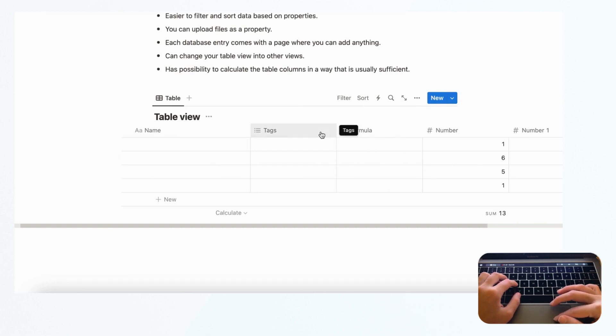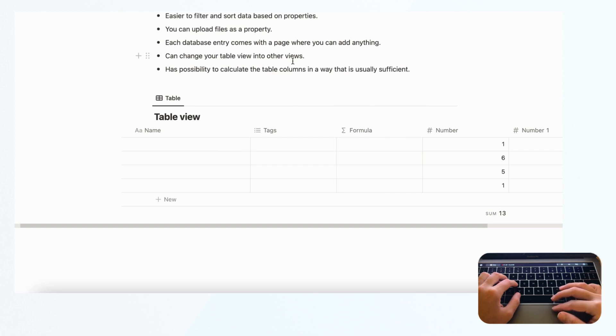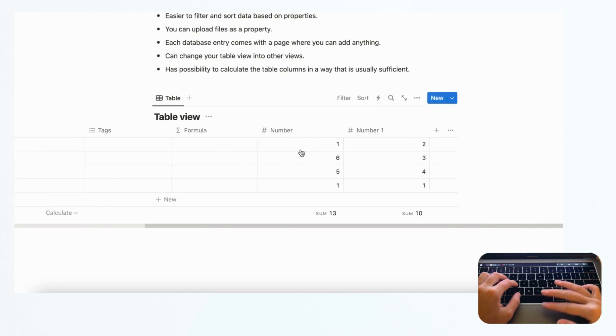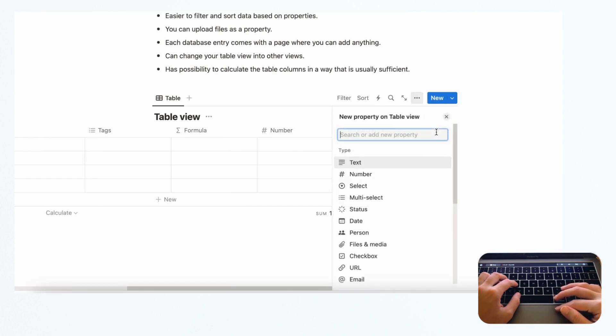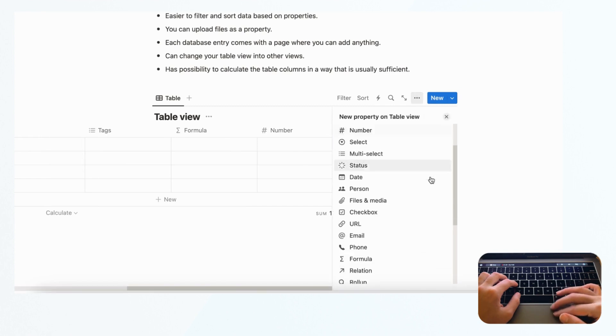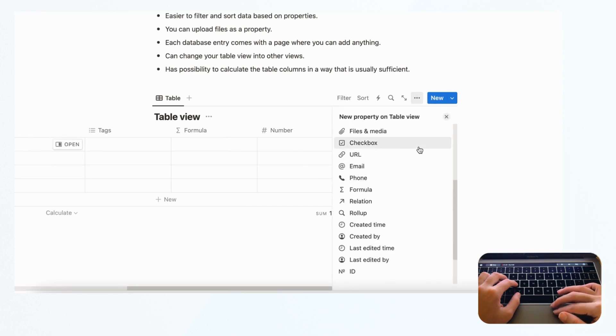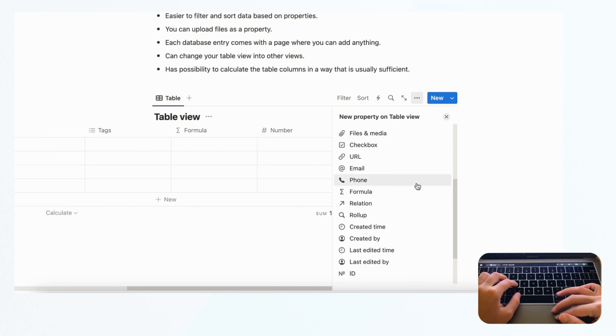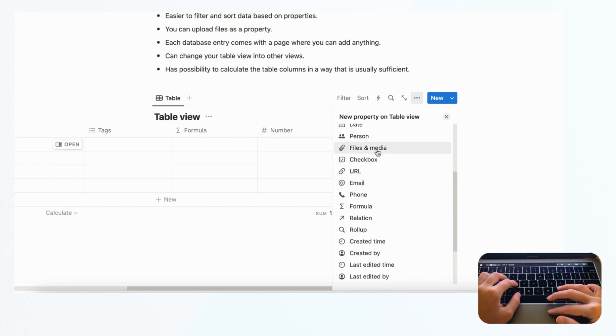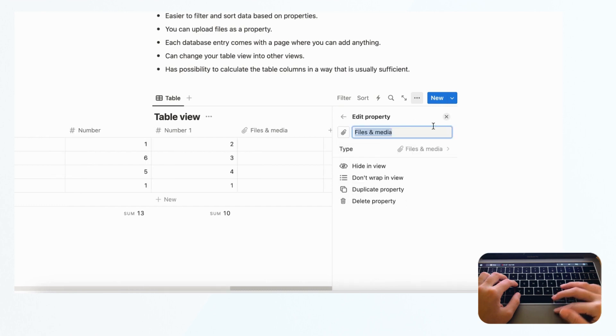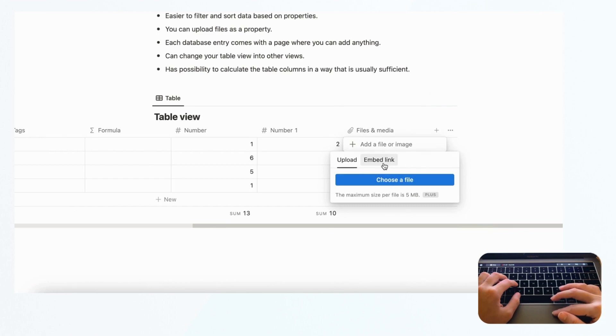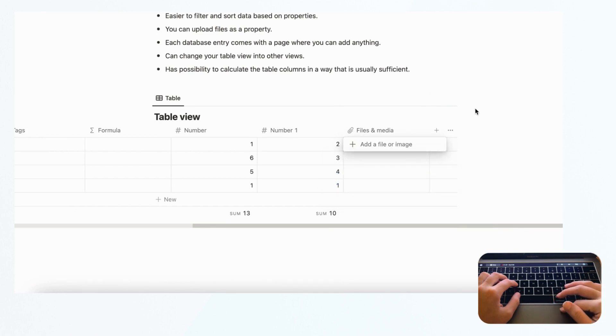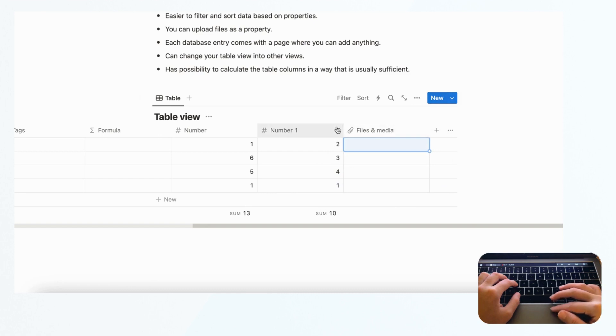With Notion, you can actually upload files as a property. If you click the plus sign here and go to files in media, you can actually just upload files. This is quite useful as well.